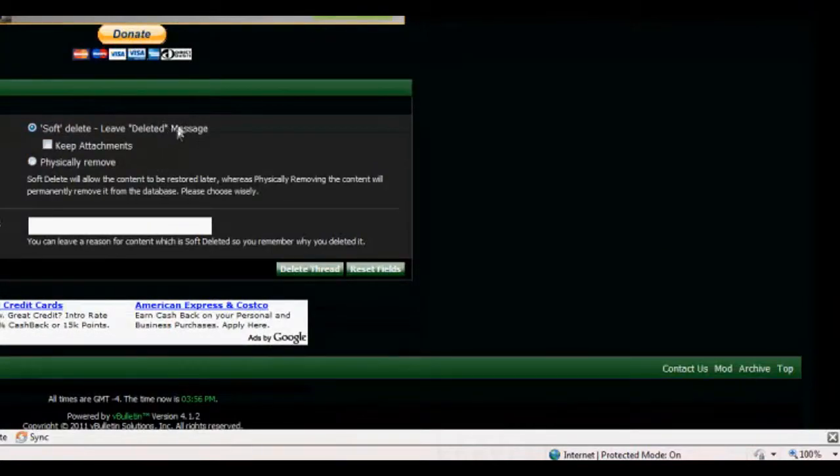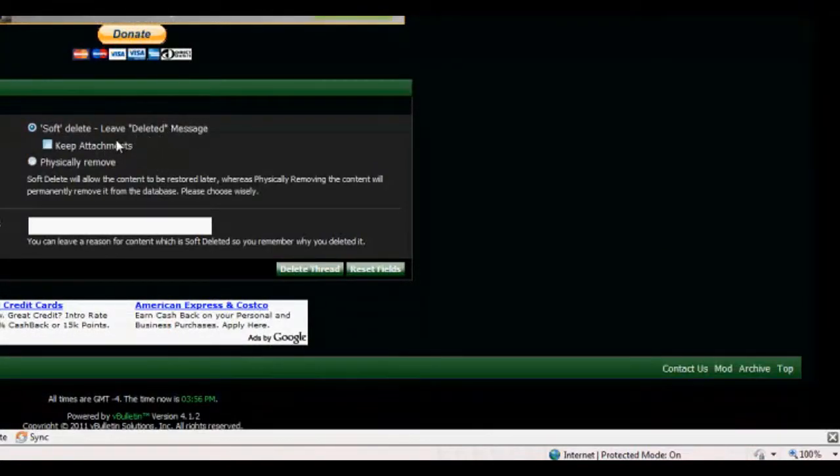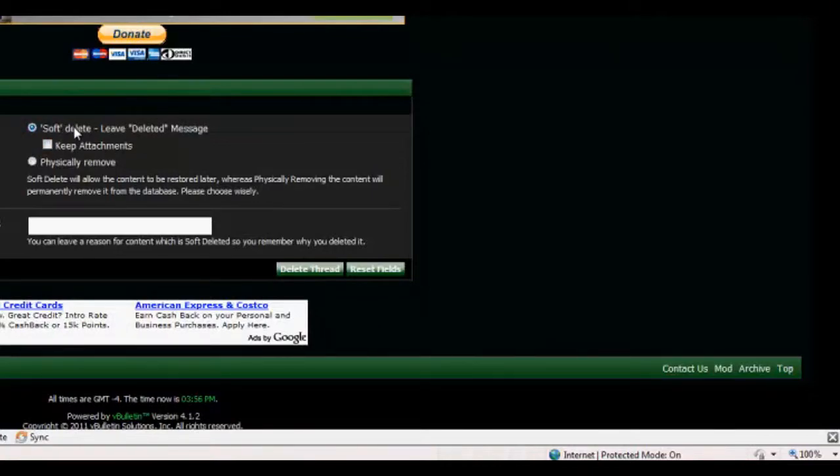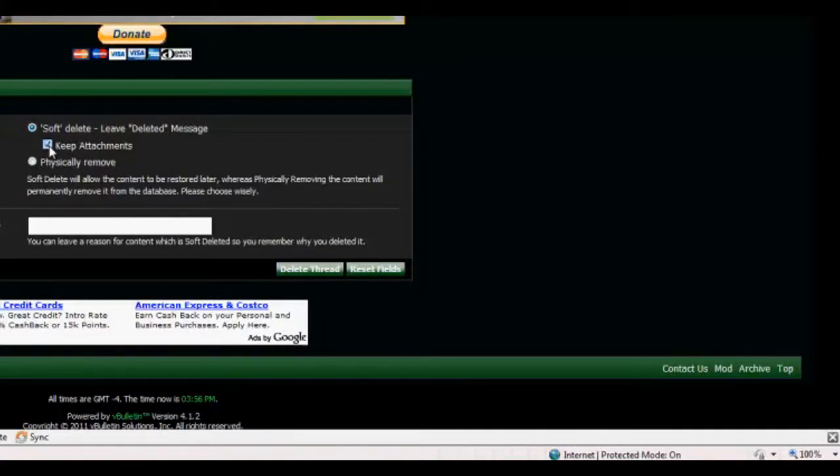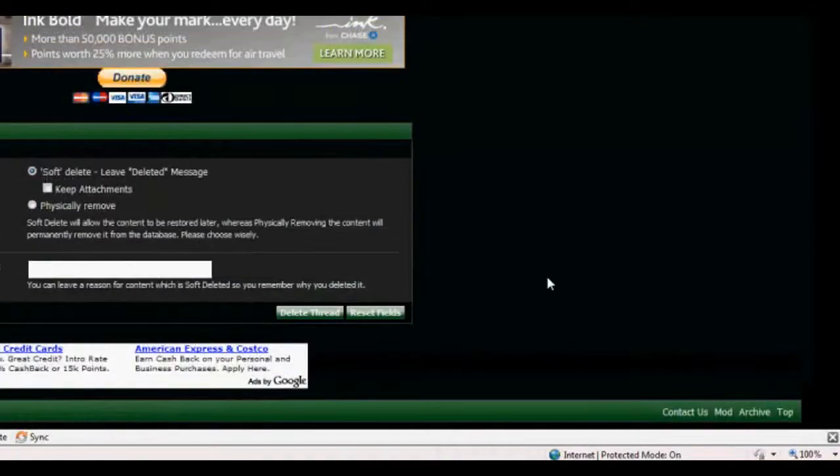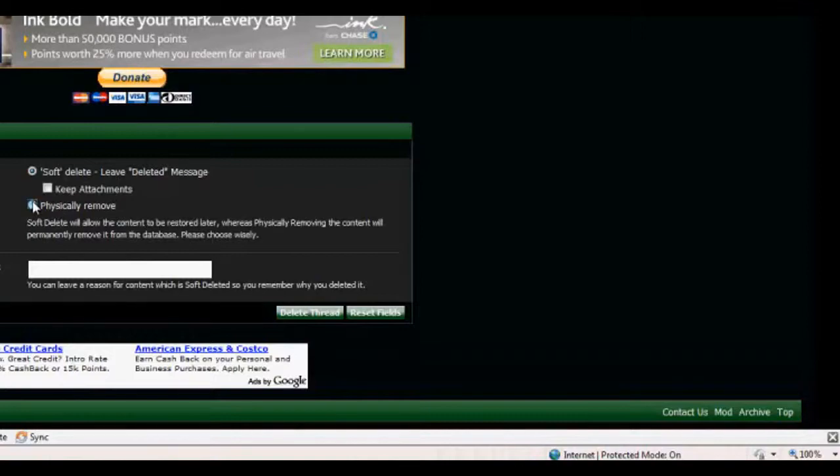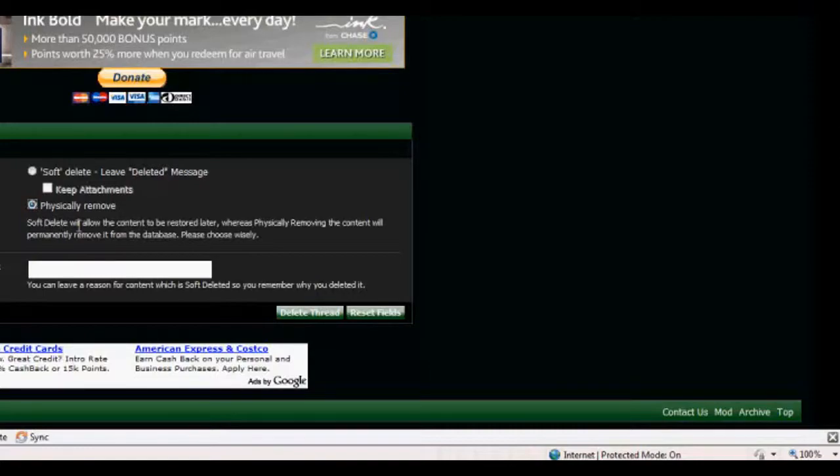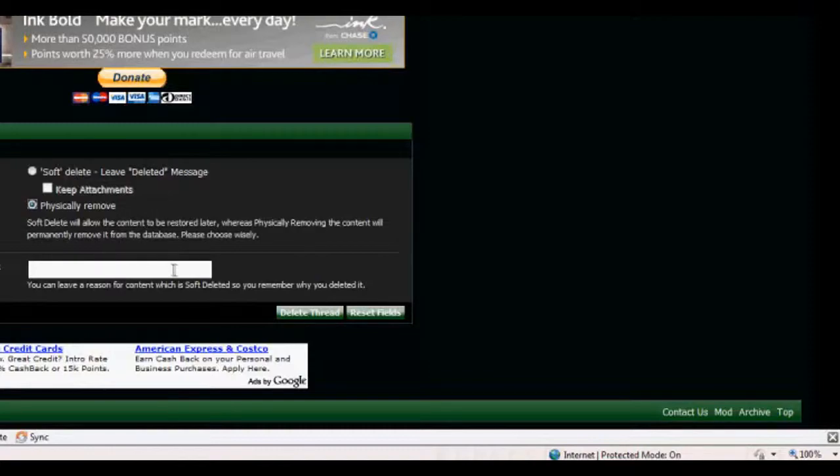Now SoftDelete will leave it in the spam section, but it'll say deleted. And you can keep the attachments attached to it if one were to need to do that. But on the last site I was staff on, we were to only physically remove, which means just keep it out of sight. And it says here SoftDelete will allow the content to be restored later, whereas physically removing the content will permanently remove it from the database. Please choose wisely. We're gonna physically remove it.